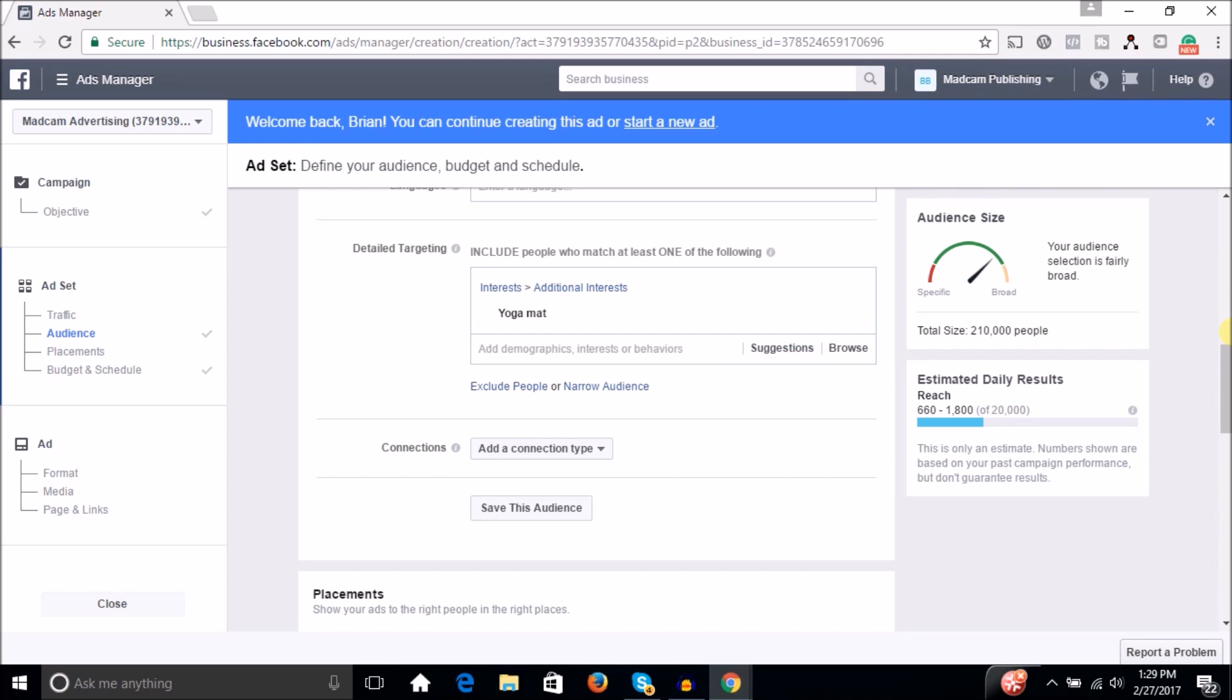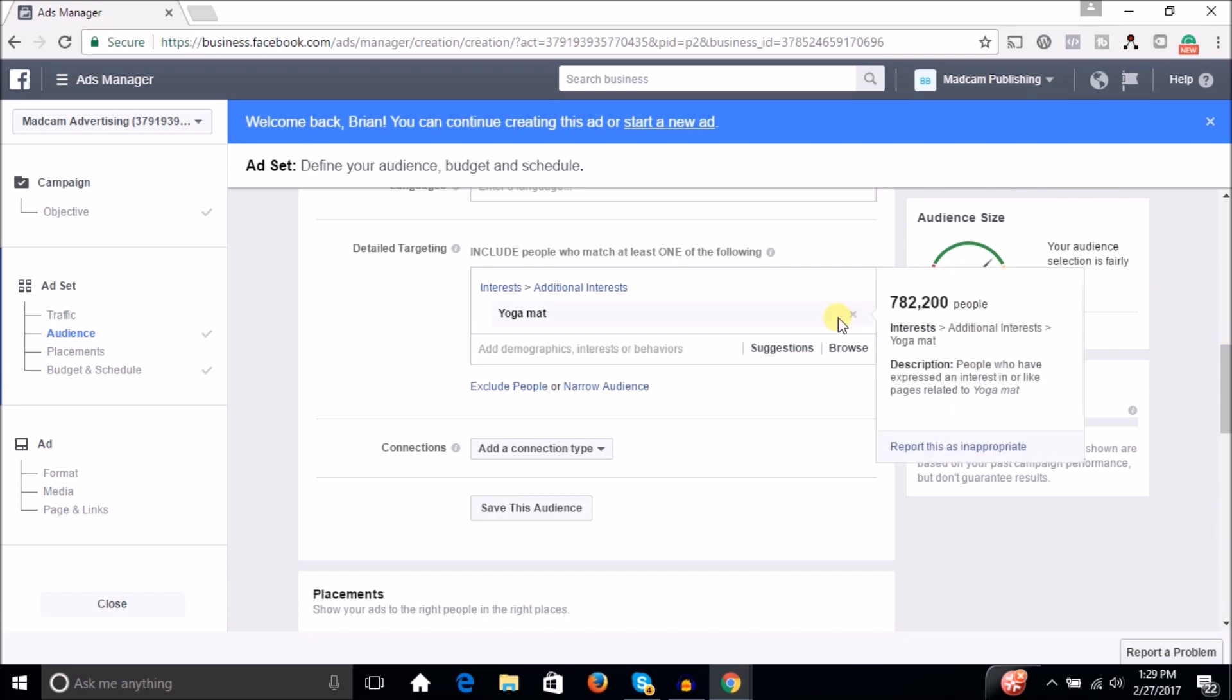And I think this is where a lot of people, especially beginners get tripped up. They're thinking, okay, cool. Facebook is awesome. If I'm selling yoga mats, all I got to do is target people are interested in yoga mats. And in theory, that makes perfect sense, but it's wrong. I mean, you might get away with it. It might work in certain instances, or you might find an ad that it works, but I don't want to say it's wrong, but it's wrong.